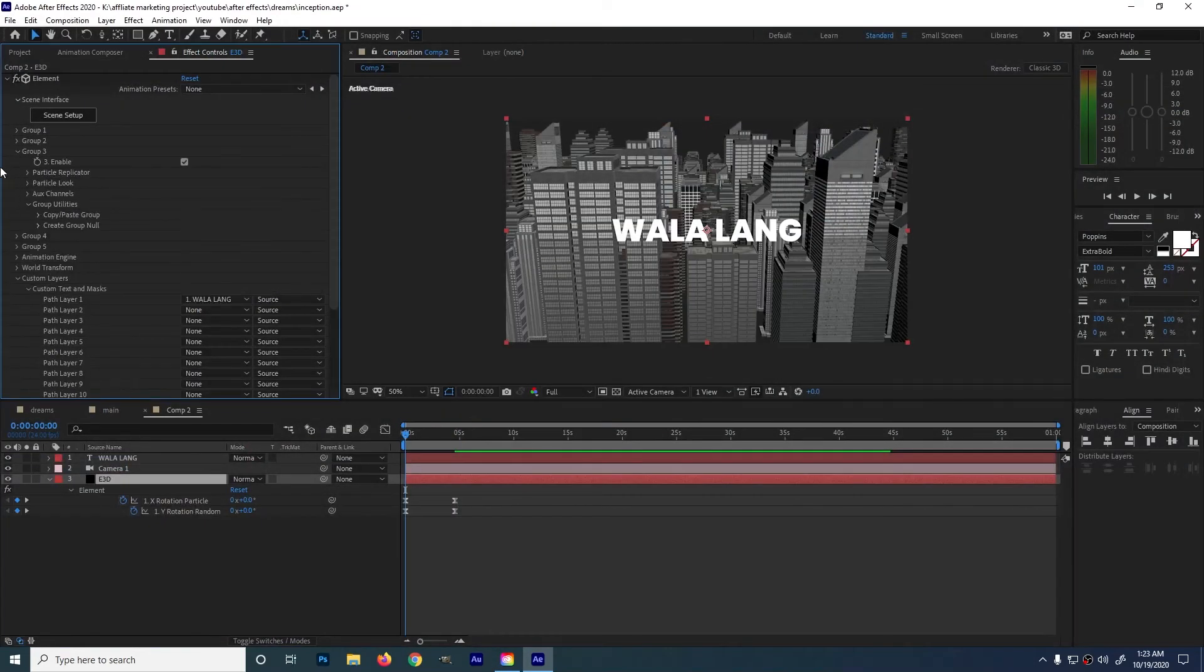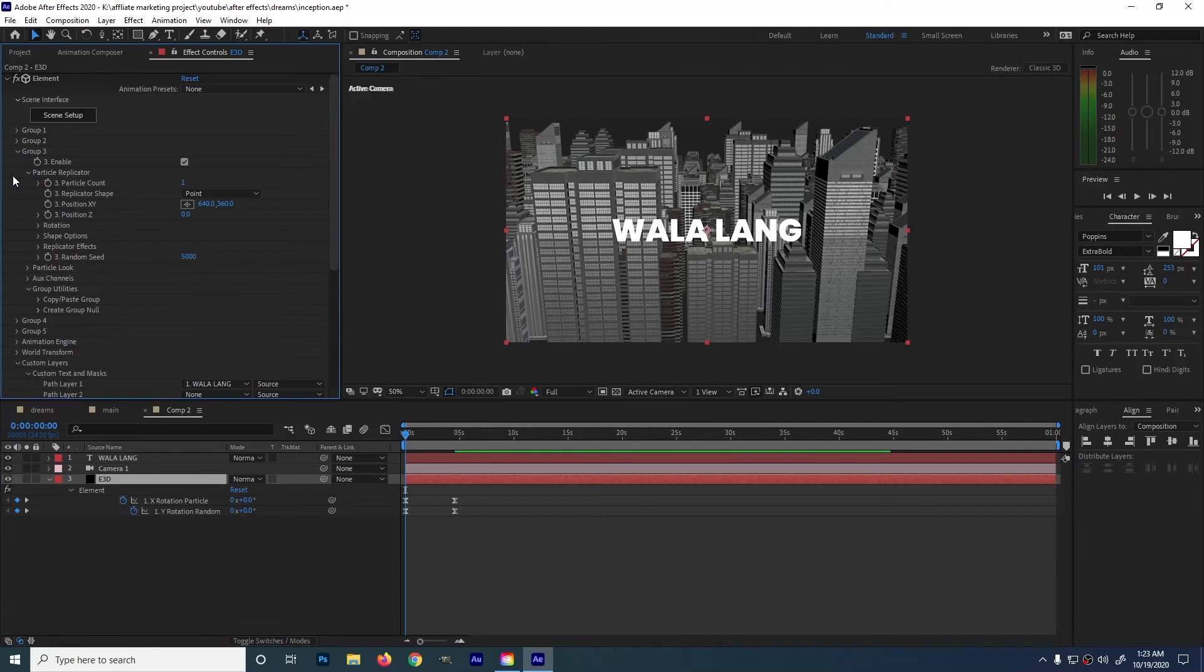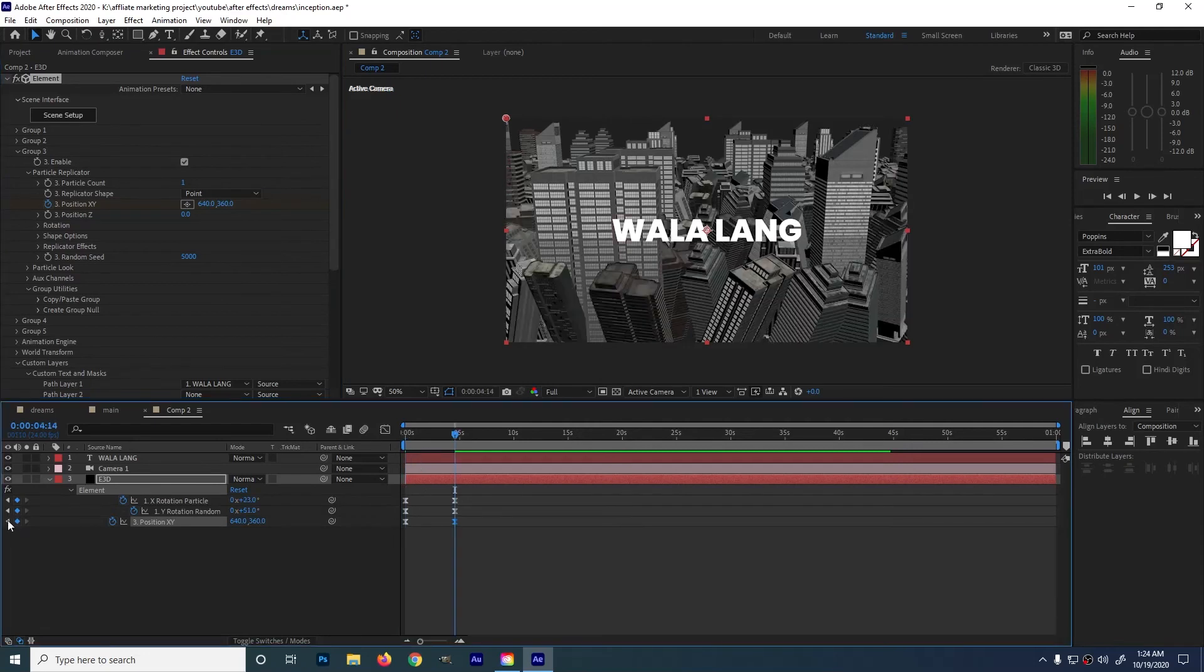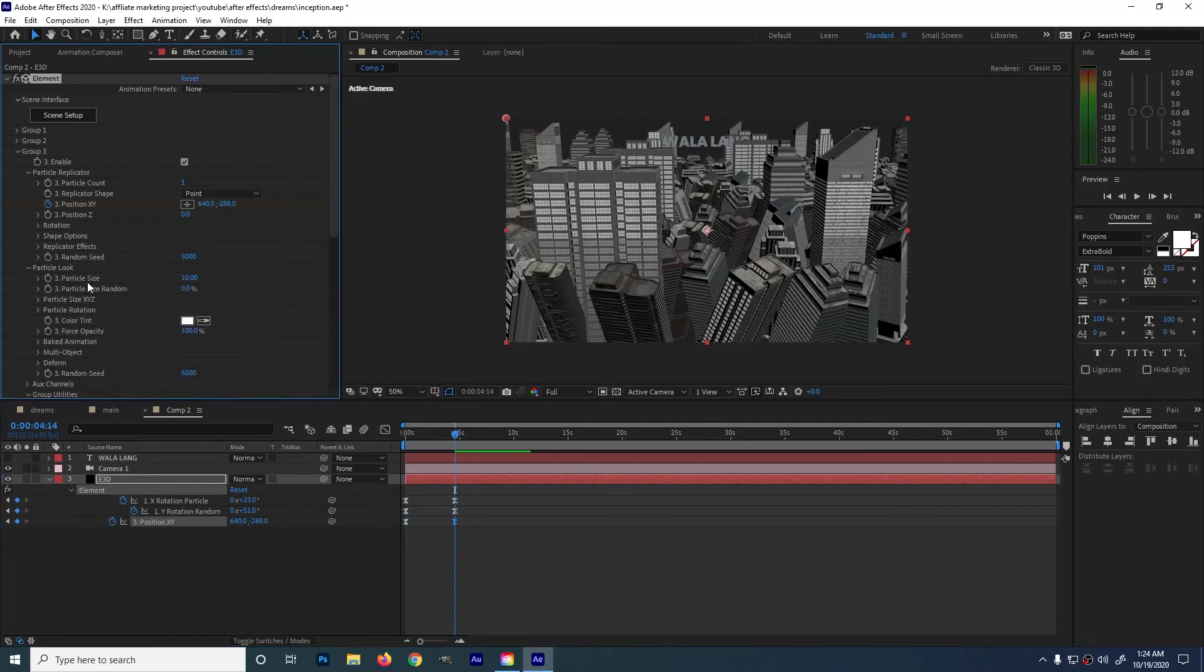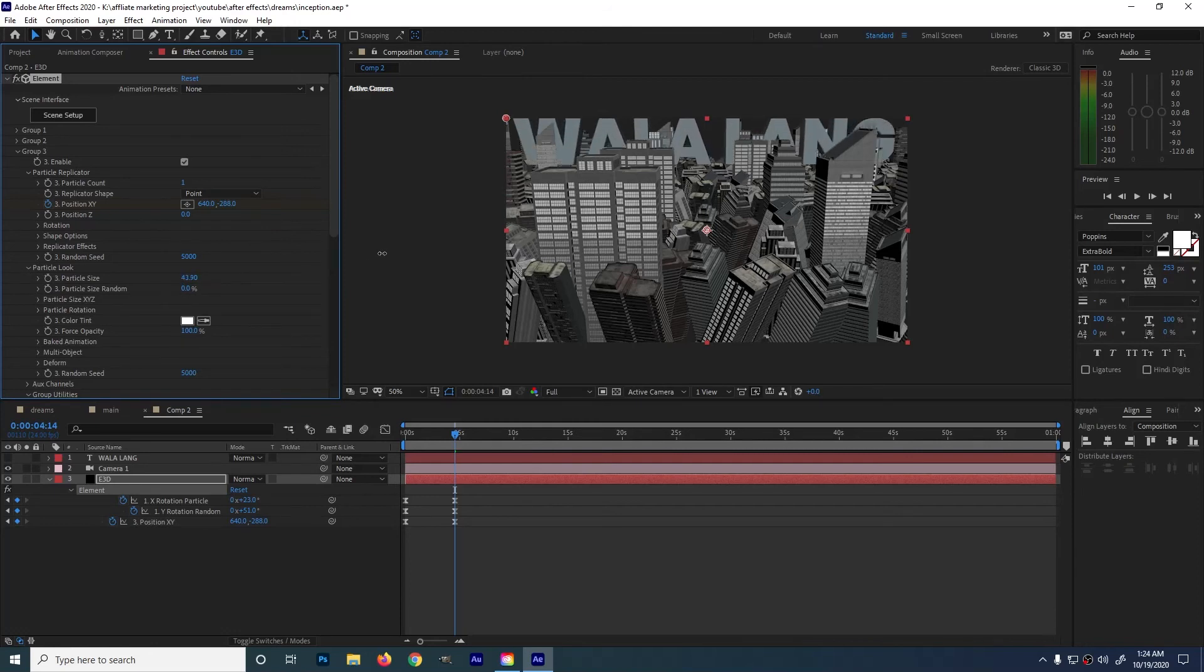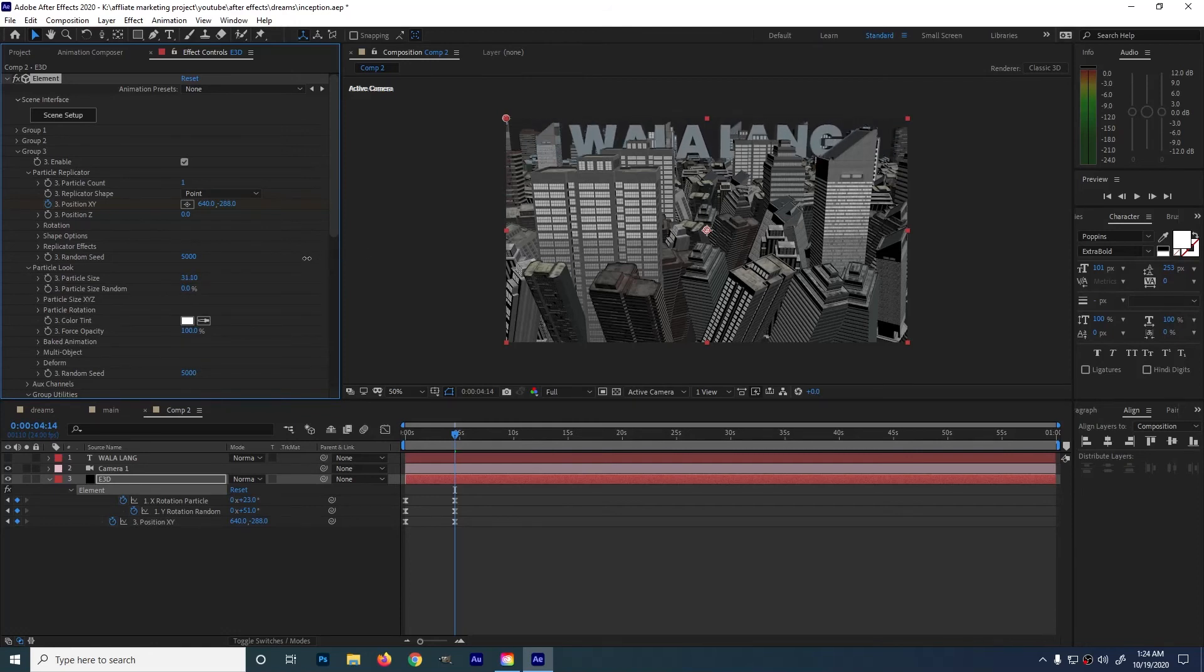Go to group 3. Particle replicator then position Y and make some adjustments. Create a keyframe. Press F9 for easy ease. Go to particle look. Particle size then adjust the size.